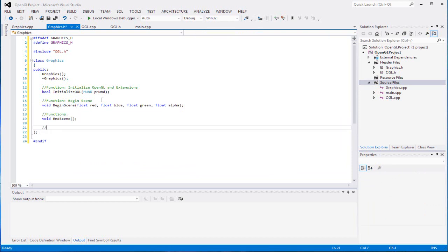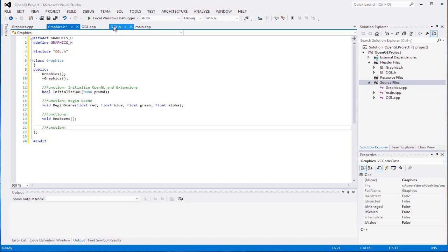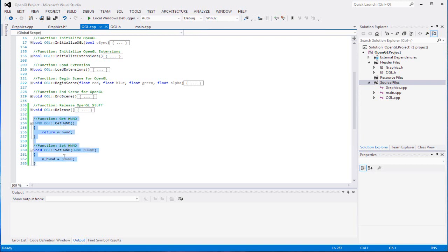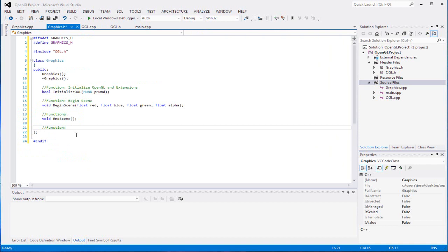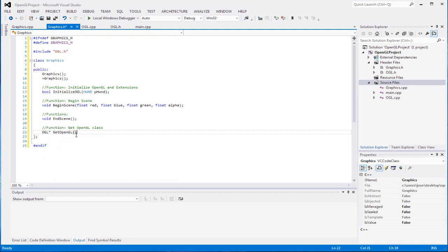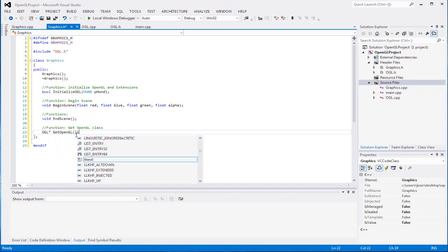Our next function will get the OpenGL class or object. Also, I forgot to mention the HW get/set functions from the last video - that should have been self-explanatory. It's simple: just set it and then return it for those functions. This function will be 'getOpenGL' returning an OGL pointer.